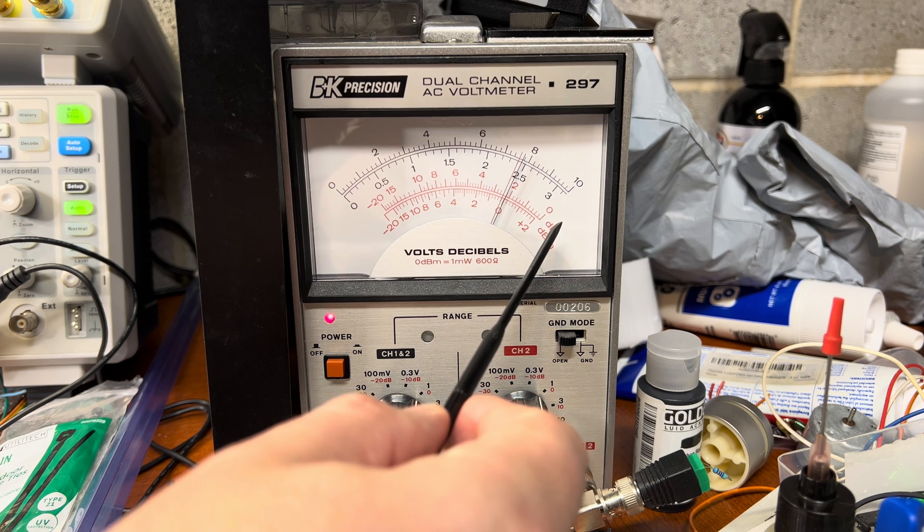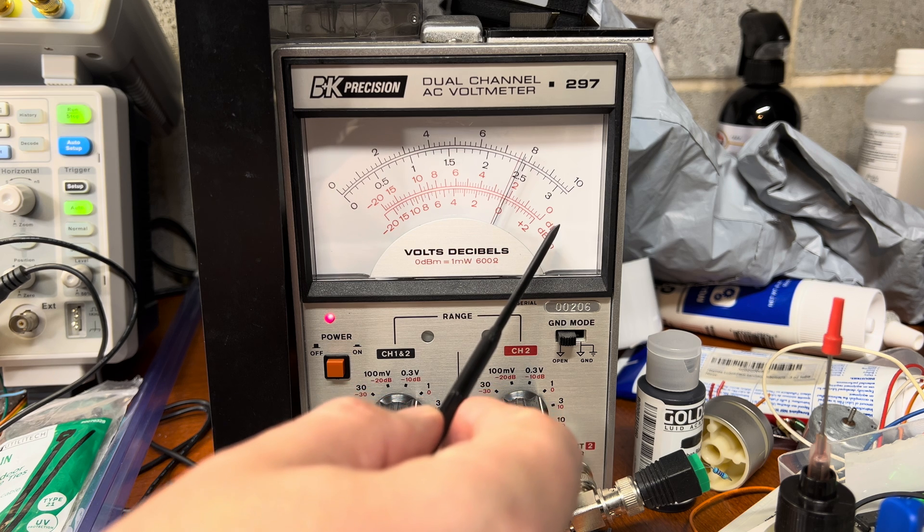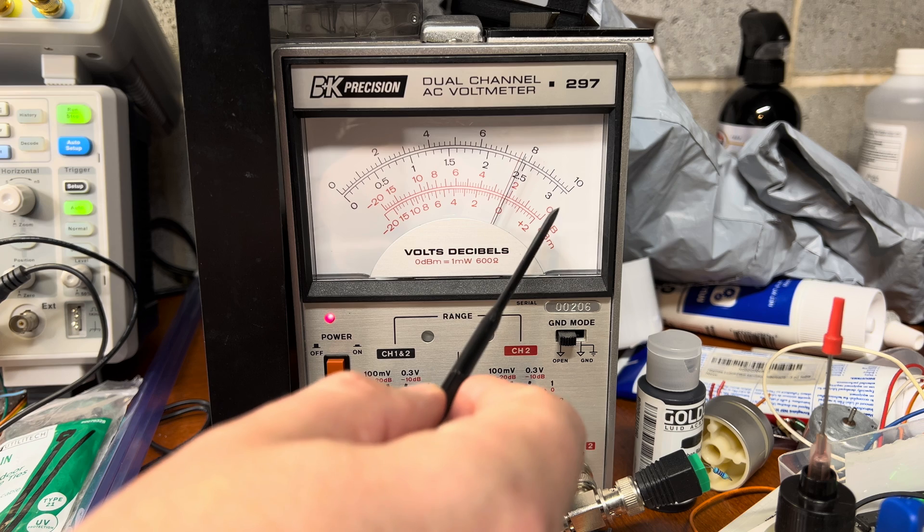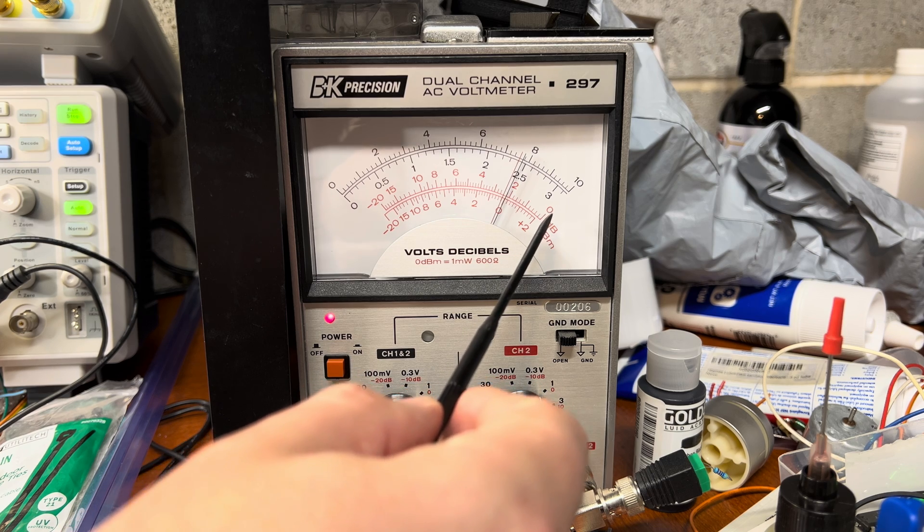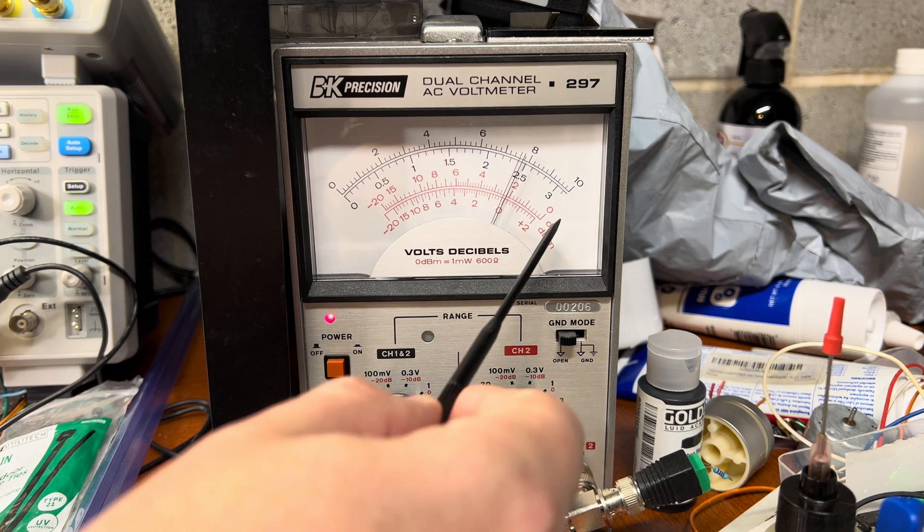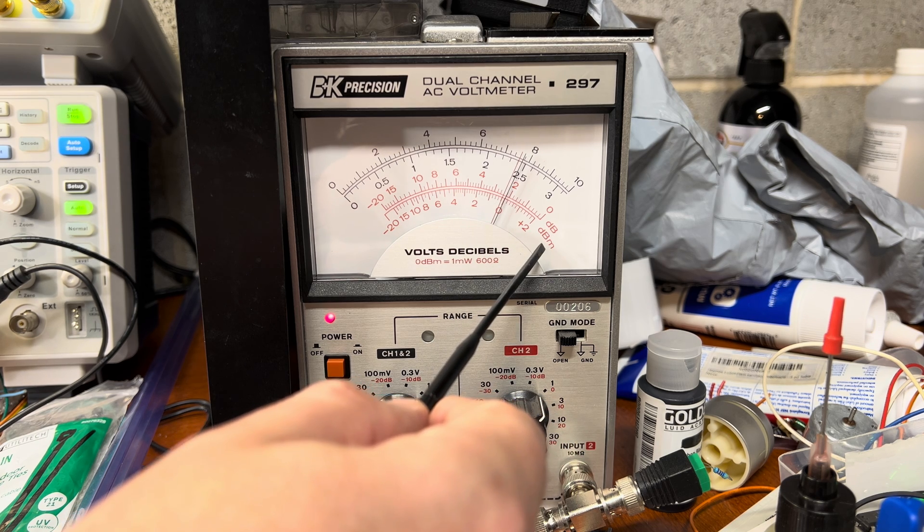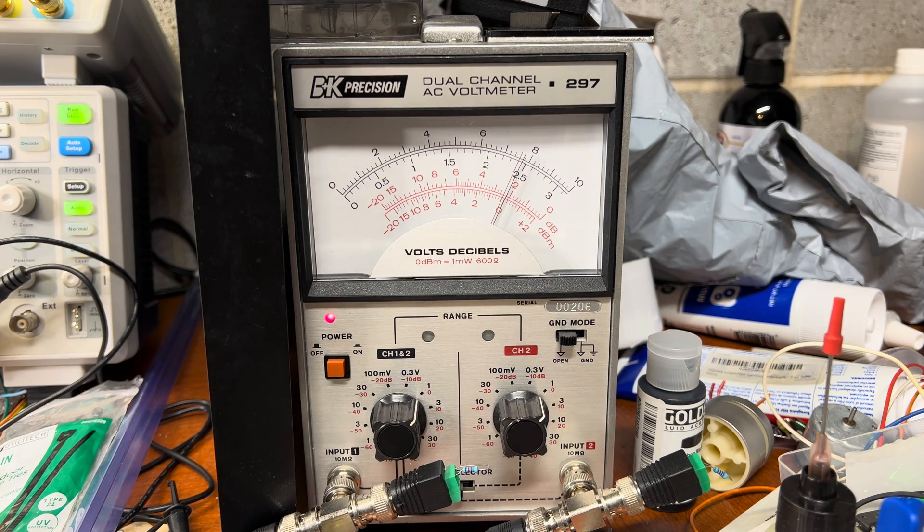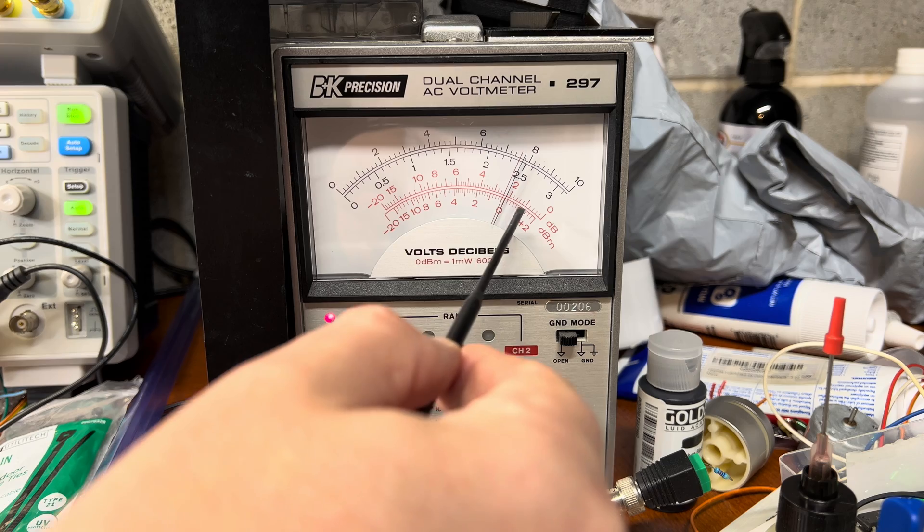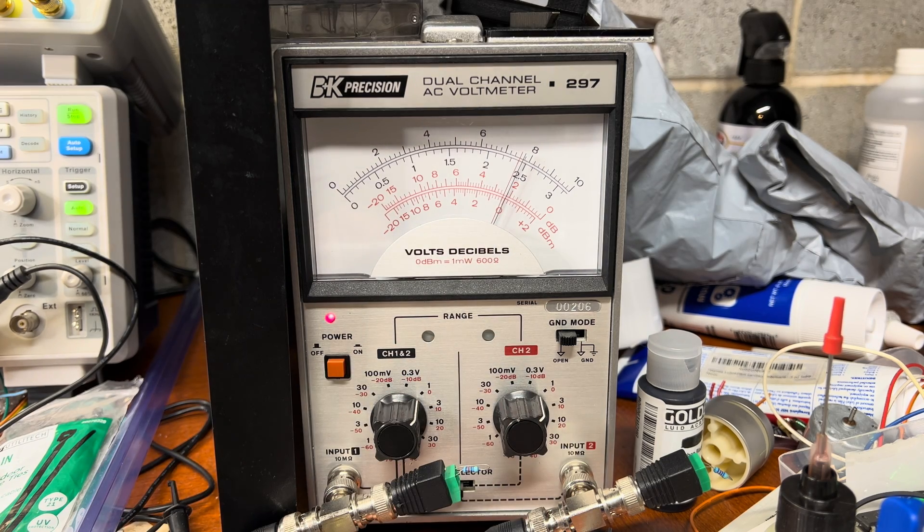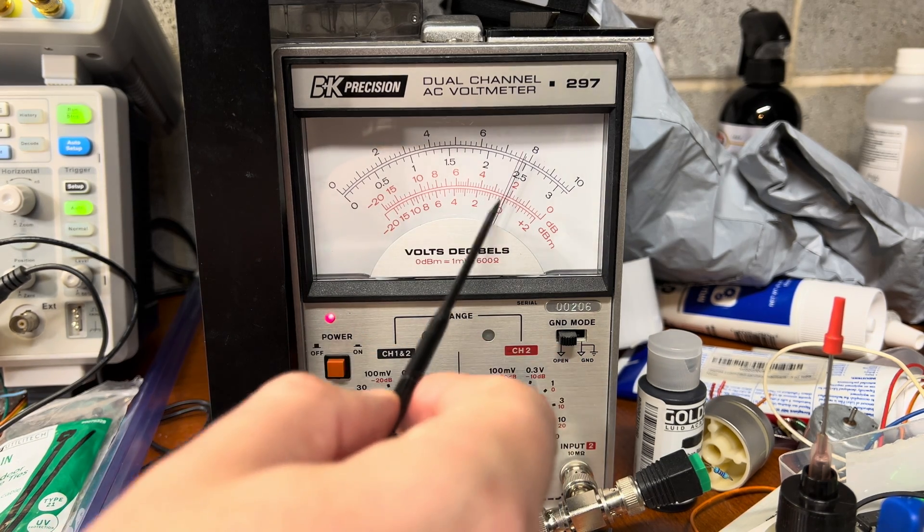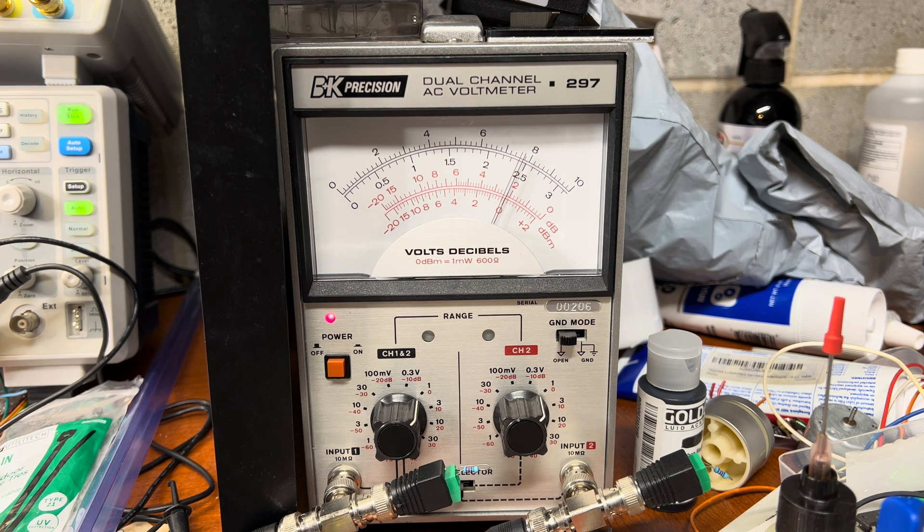When we measure decibels, the top red scale is dBV, like dB volts. This scale is used in my practice only by Pioneer because they put their values in dBV. All other manufacturers use dBm, which means power, or dBU units. That's where I'll be using the lower scale to measure the values.